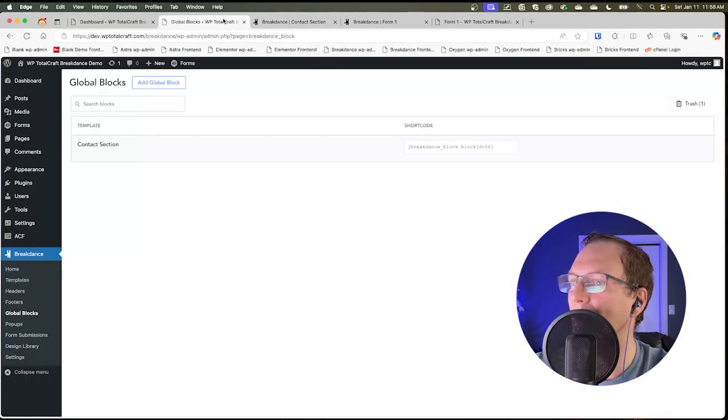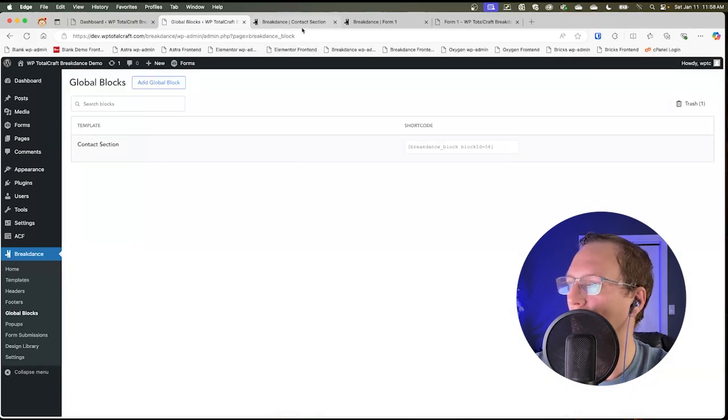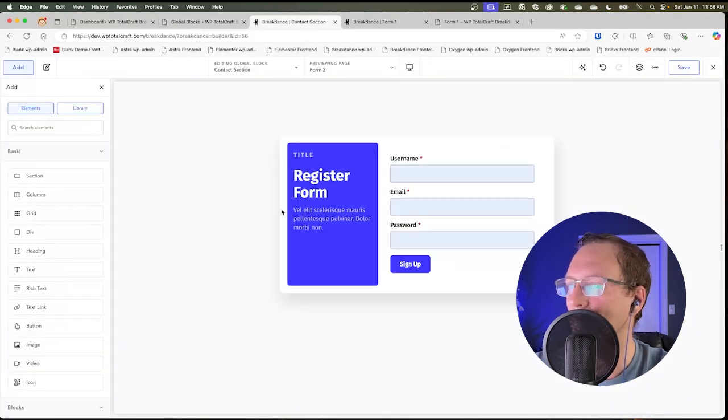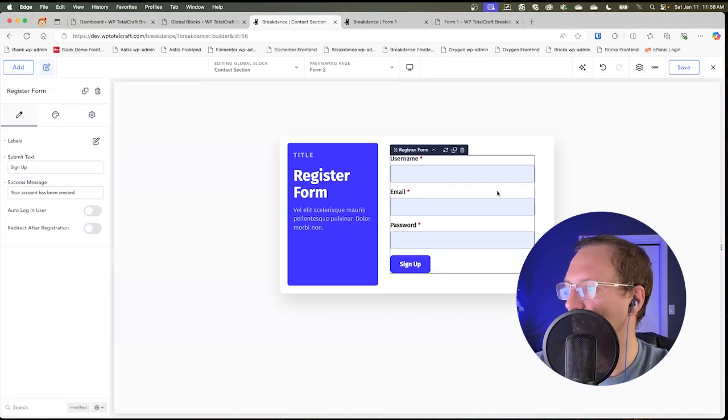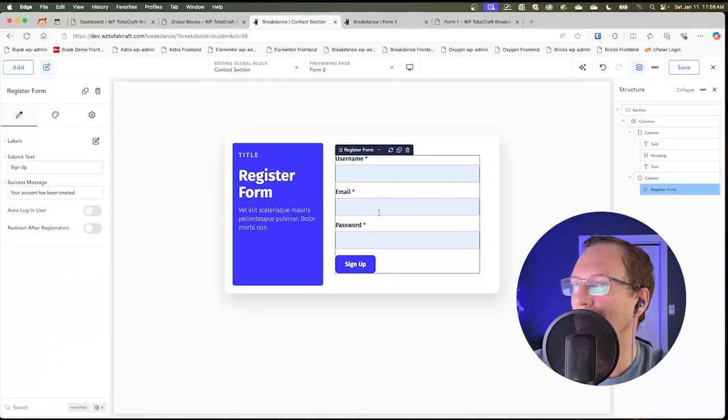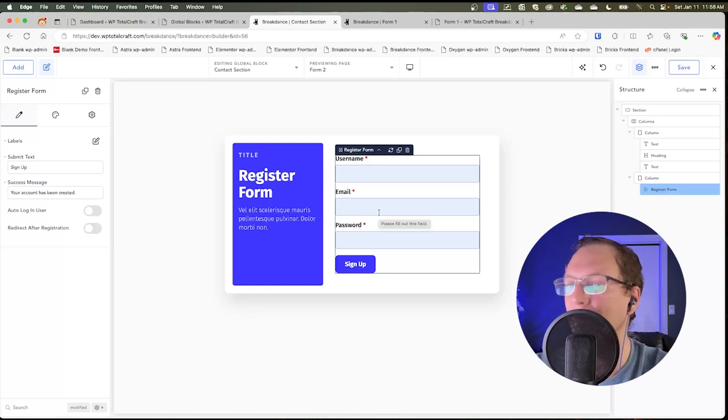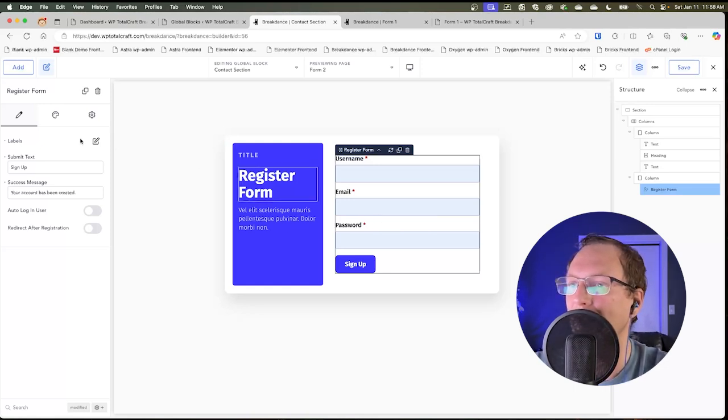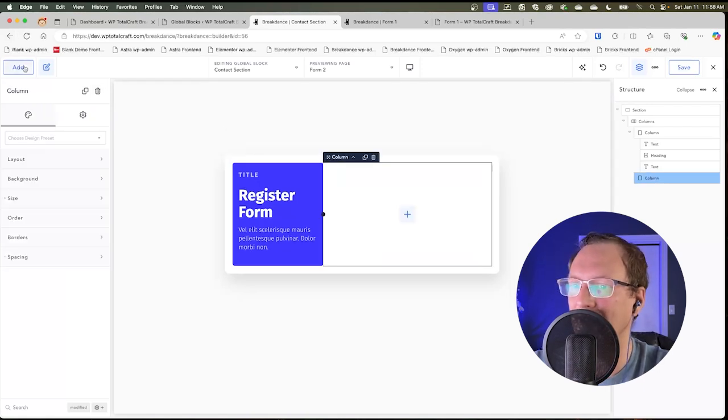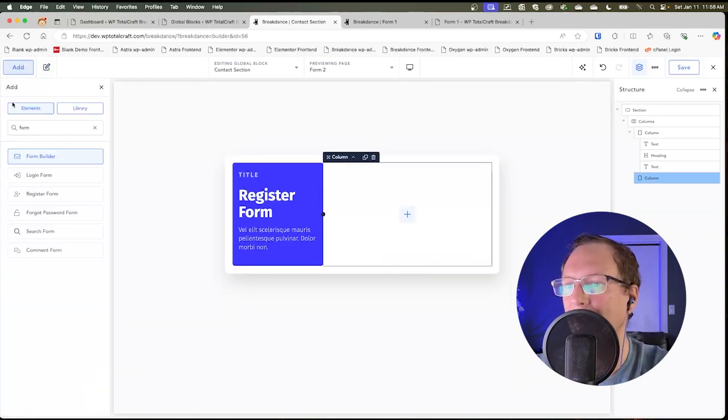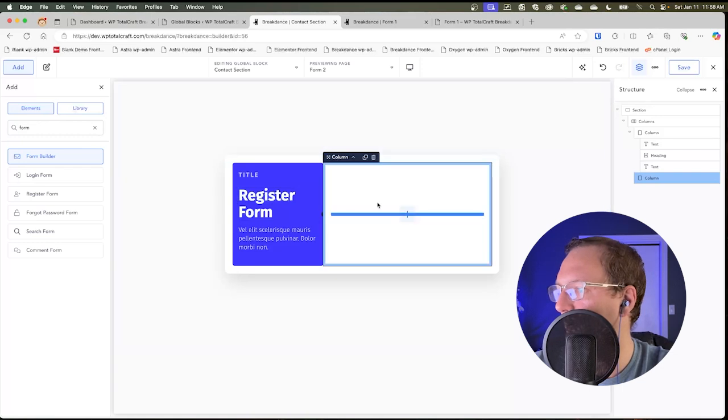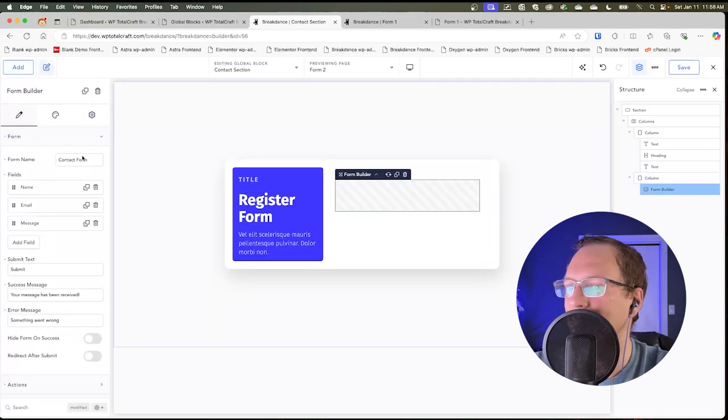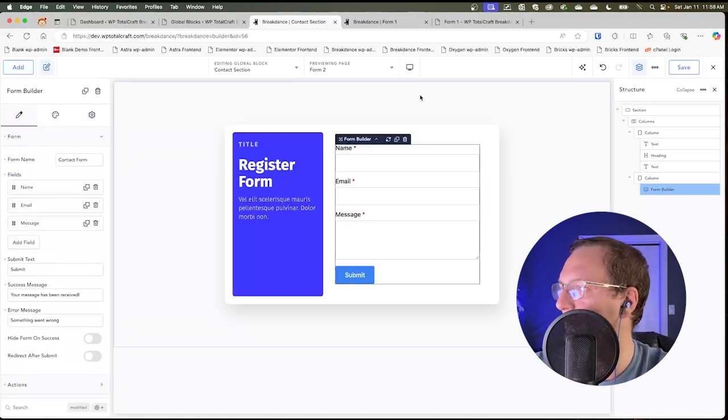So now we have a global block that has a contact form embedded in it. And if you go to check here, this is a Breakdance built in form. This is not Gravity Forms or WS Forms. This is Breakdance form built in. And I'm going to delete it. And I need to add a more flexible form. And so we're going to add the form builder in here. And we've got name and email and message. And so that's fine for now.